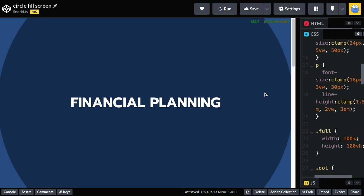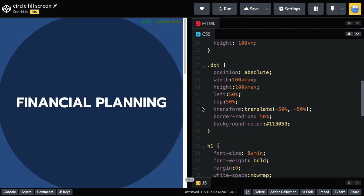But at 100 VMAX units it's only 100% — we need this circle to be bigger to fill in all the space in the corners. So 100 VMAX units doesn't quite do it, but we know the secret: that's 142.